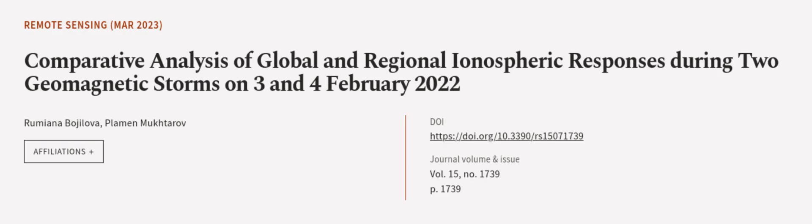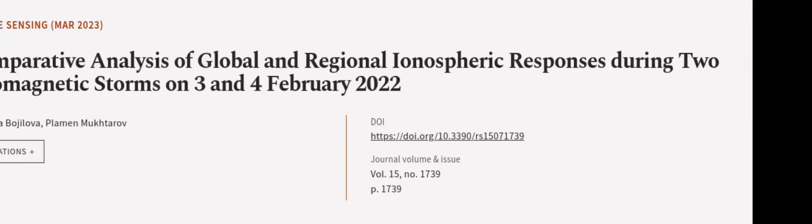The following main mechanisms were considered: the additional ionization. This article was authored by Rumiana Bajalova and Playman Mukhtarov. We are article.tv.